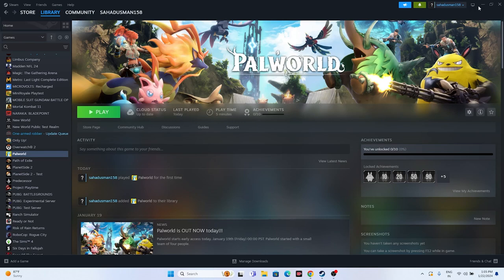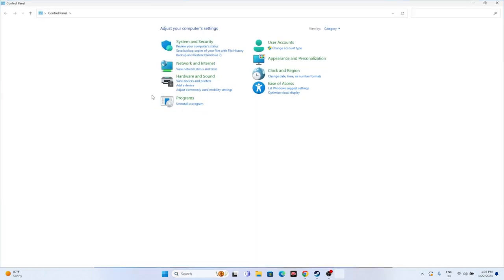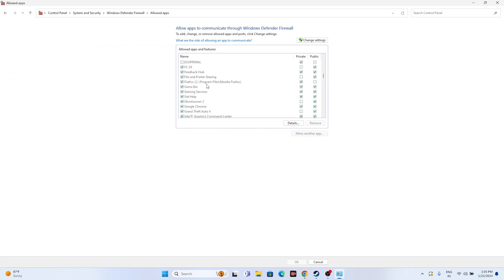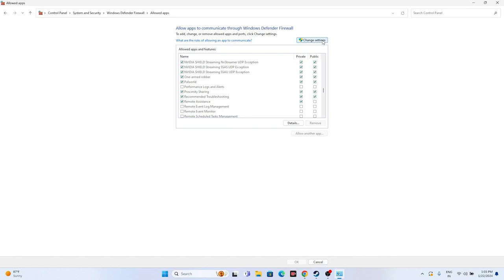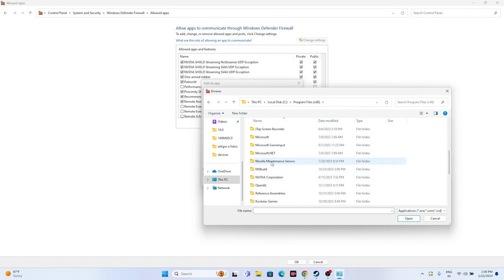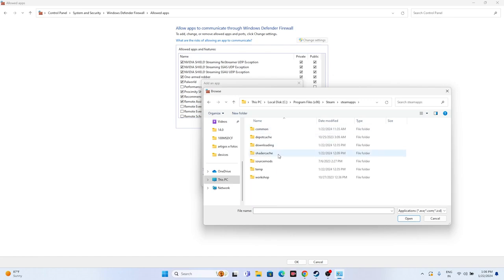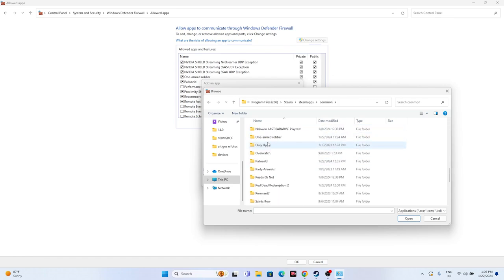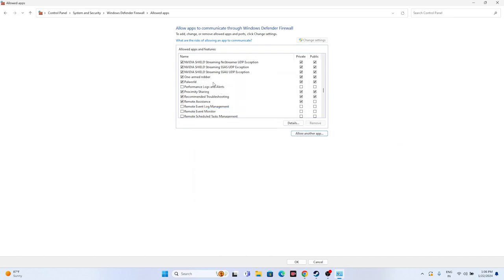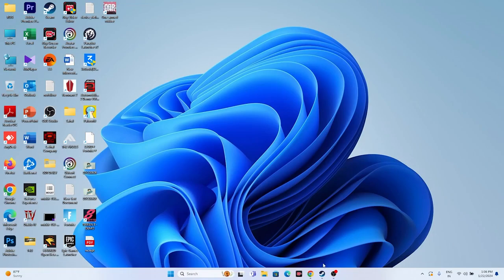The next fix is to allow the game through Windows Security. Go to Control Panel > System and Security > Windows Defender Firewall > Allow an app or feature through Windows Defender Firewall. Scroll down to find Palworld and make sure both Private and Public are checked. If the game isn't listed, click Change Settings, then Allow Another App, then Browse. Navigate to Local Disk C > Program Files (x86) > Steam > steamapps > common > Palworld, select the executable, and add it.